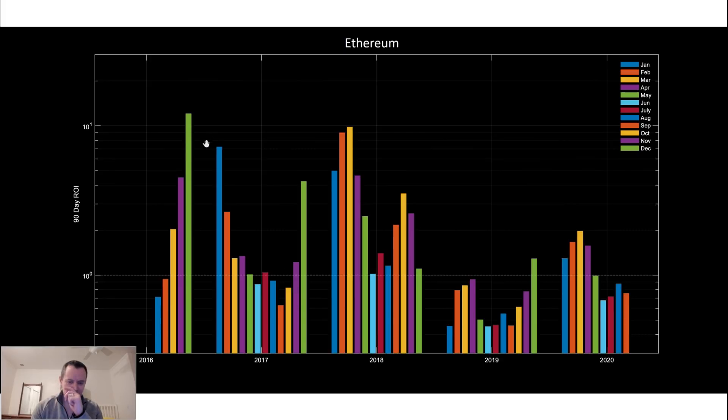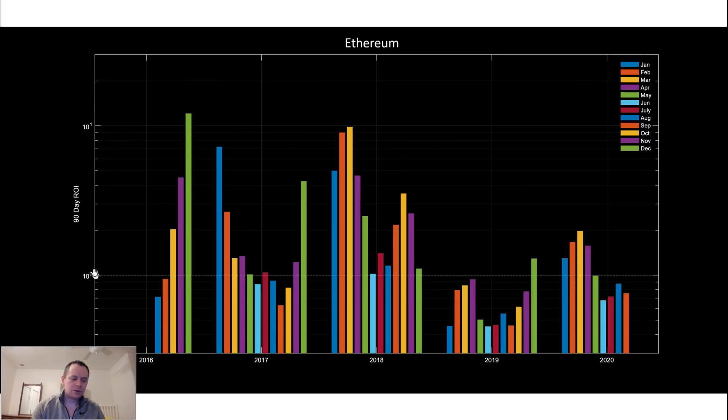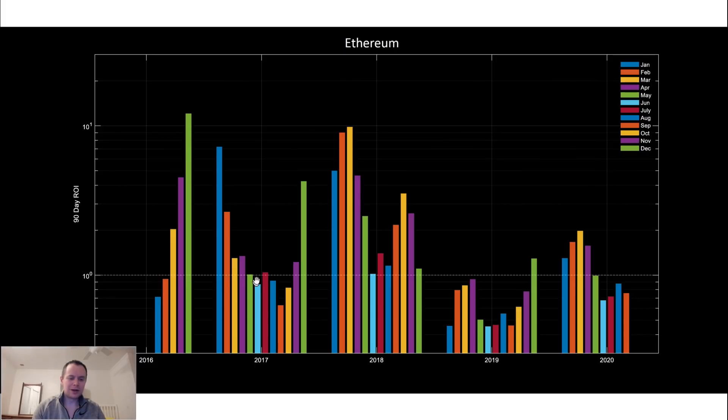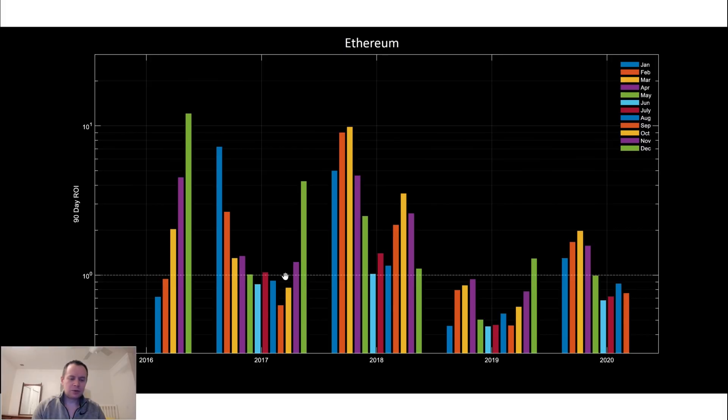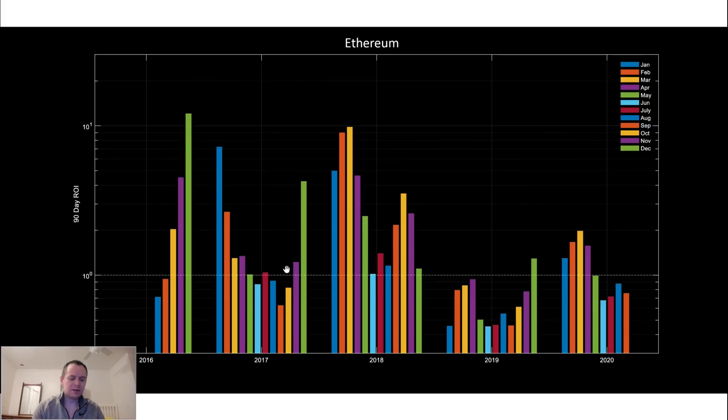But you can see these longer-term macro level trends, and note that this is a log scale. So 10 to the 0 is 1, which means this is your break-even point. So months where you're buying and selling 90 days later, if it's below 1, then clearly you're losing money. And really you want it to be above 1 just to keep up with the fact that inflation, I mean just in terms of the U.S. dollar, you would want your cryptocurrency assets to gain value just to keep up with that.